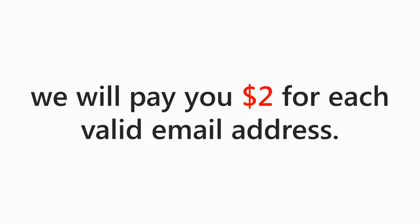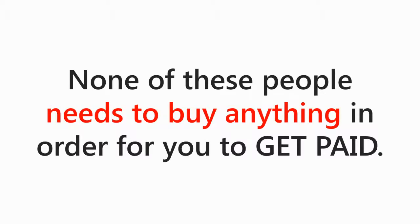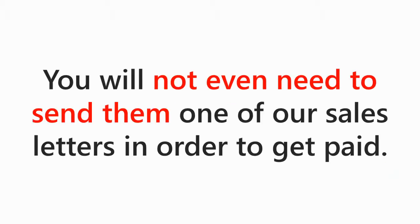Imagine if just a hundred people just gave us their email address, what would that be worth to you? How about just a thousand emails? Again, none of these people need to buy anything in order for you to get paid. And here is the best part. For all emails, you will not even need to send them one of our sales letters in order to get paid. We will take care of all of that. There are no quotas to meet and no limit on how many you can send us in a week.